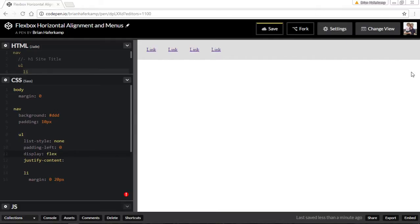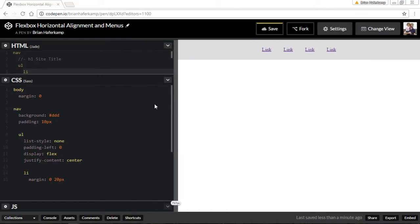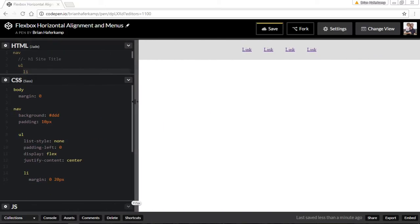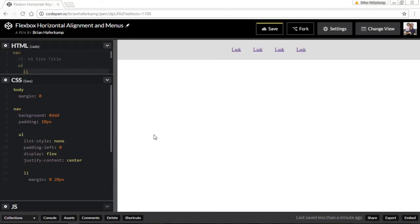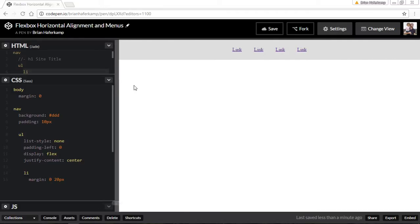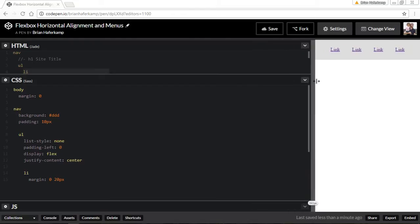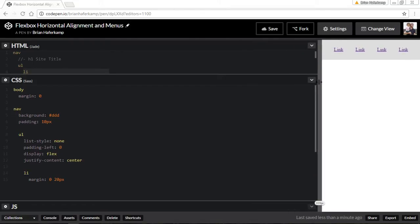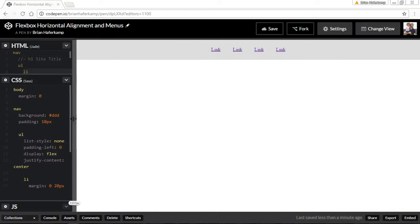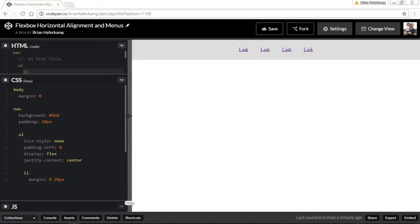If we do justify-content: center, it's going to perfectly center our links in the middle of the page. You can see that it's centered all the way across — even down to about 320 pixels like an iPhone 5, they're still centered, and still centered at 1100 pixels wide. The default value is flex-start, which puts everything to the left in a left-to-right environment.